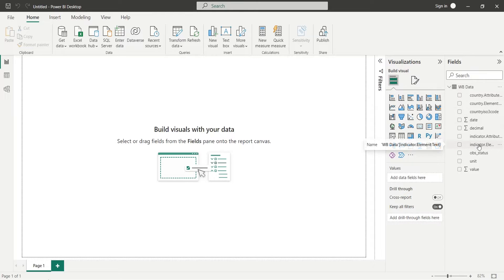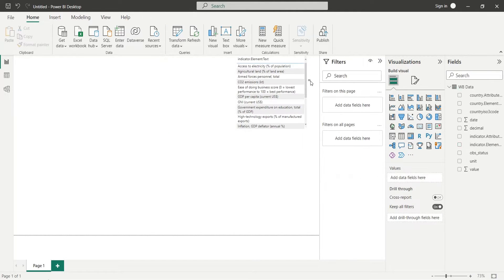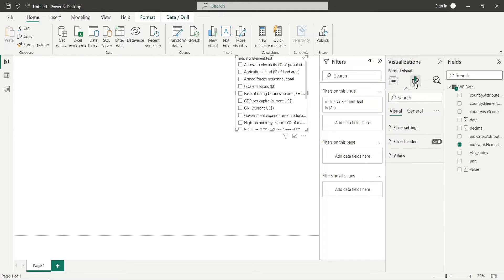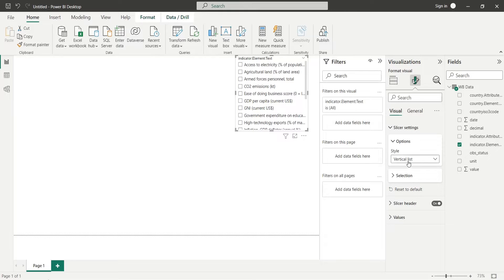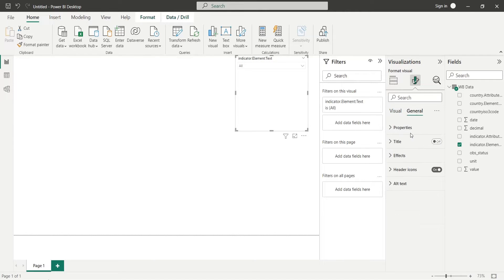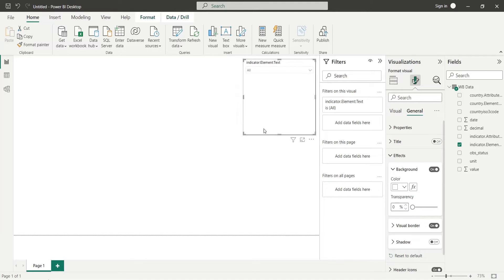Insert the indicator field inside the dashboard area and change the chart to a slicer. Now change the slicer type to drop down. Turn on the visual border, and place the slicer at the top right corner of the dashboard.